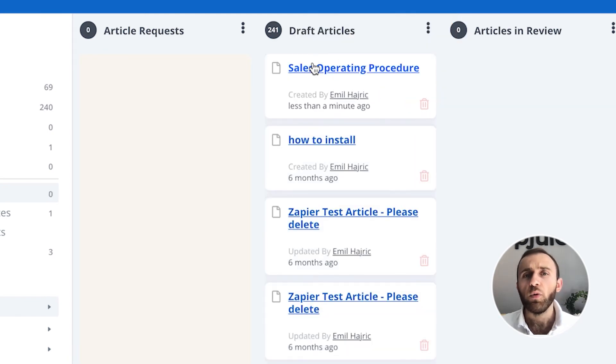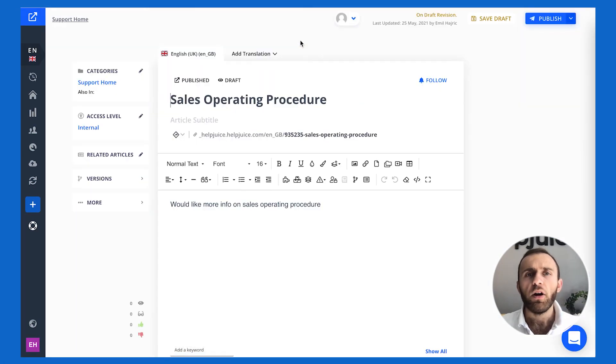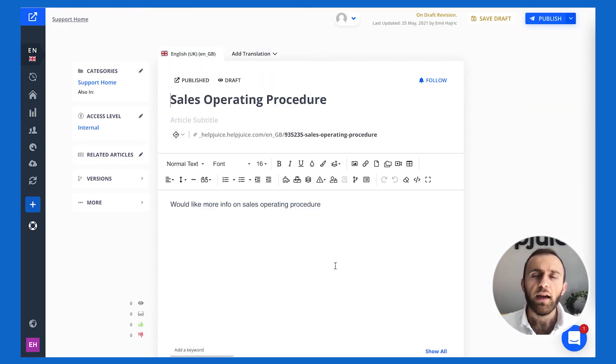Then it will automatically turn into a HelpJuice article. By clicking on it, I can go ahead and edit it and publish it.